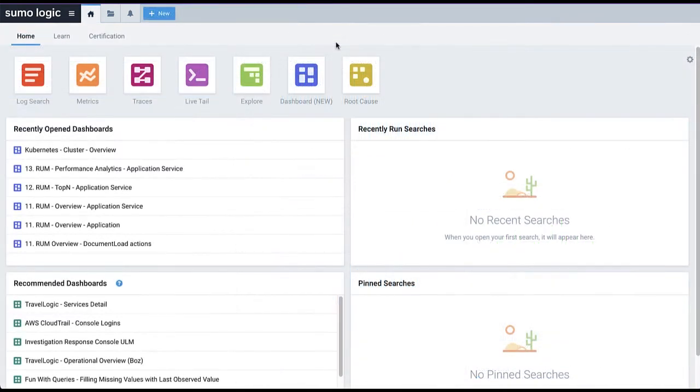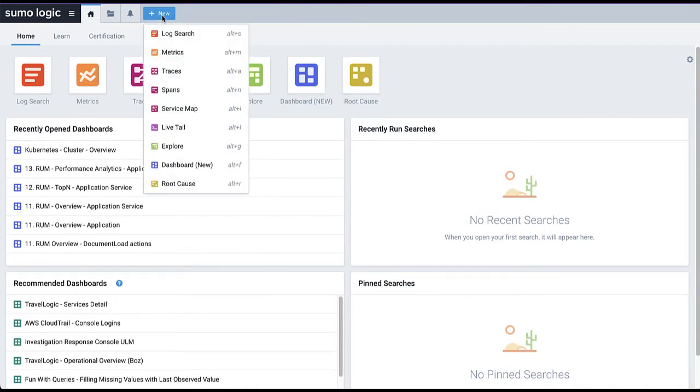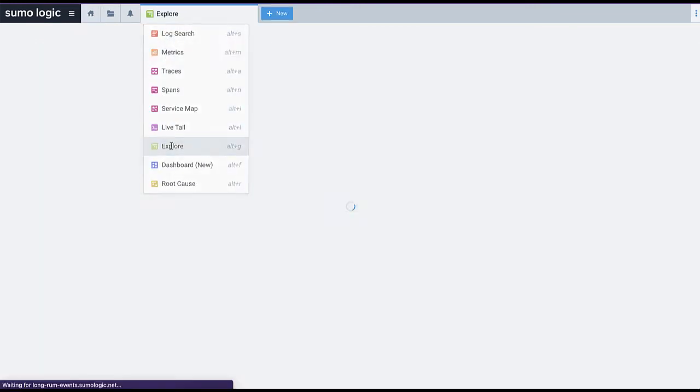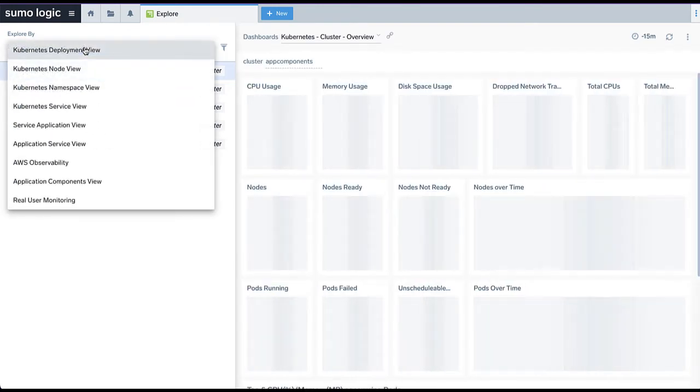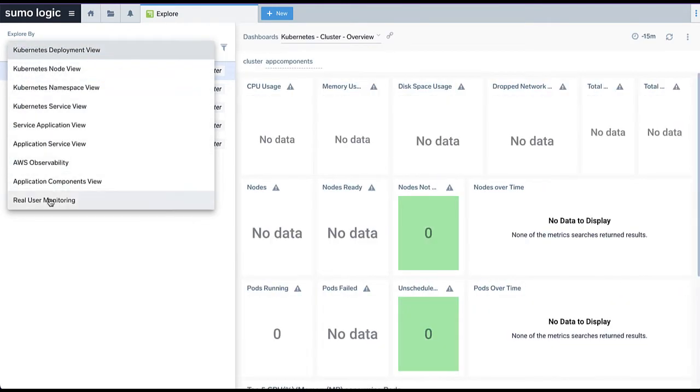To access the RUM Explore view, click New, then Explore. Select Real User Monitoring in the Explore by dropdown list.